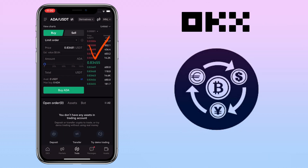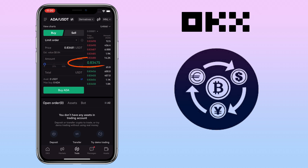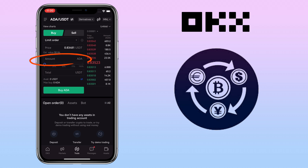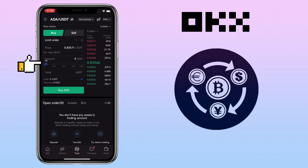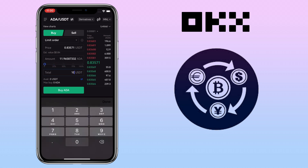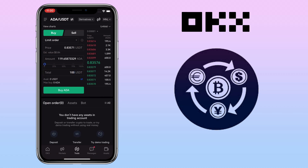This red section shows the sell orders and this green section shows the buy orders, and the middle part will be the current token price. Input the buy price here and the amount you want to buy. You can use this slider to adjust easily the amount you want to trade. You will also see your available balance below. Once you are decided, just click on the buy button.